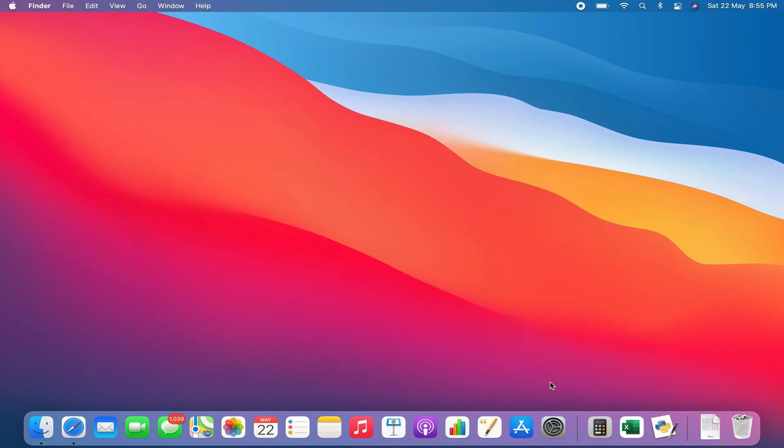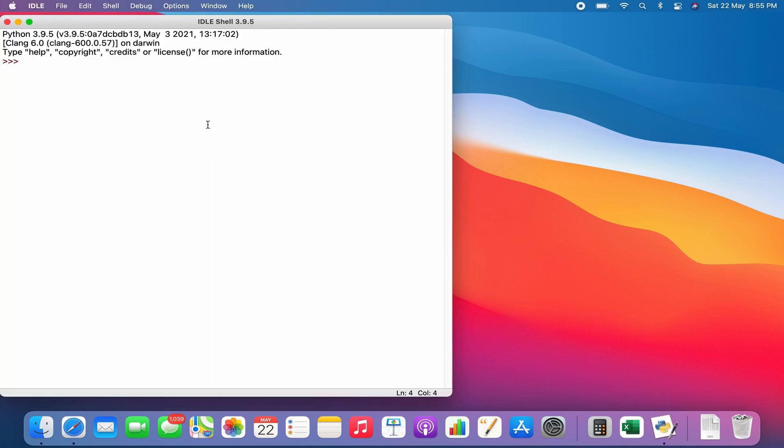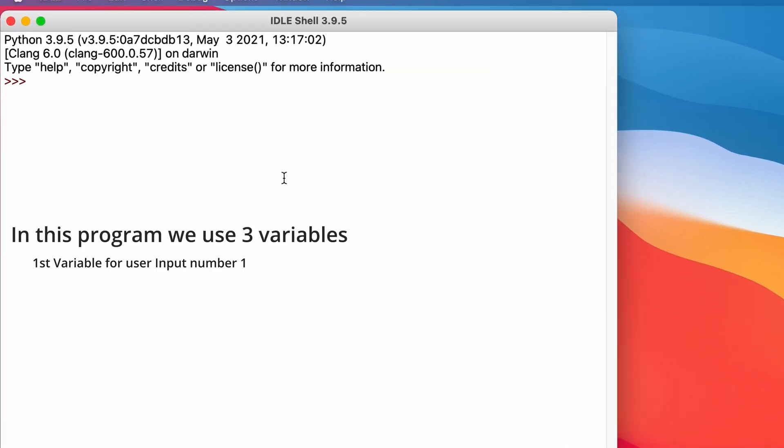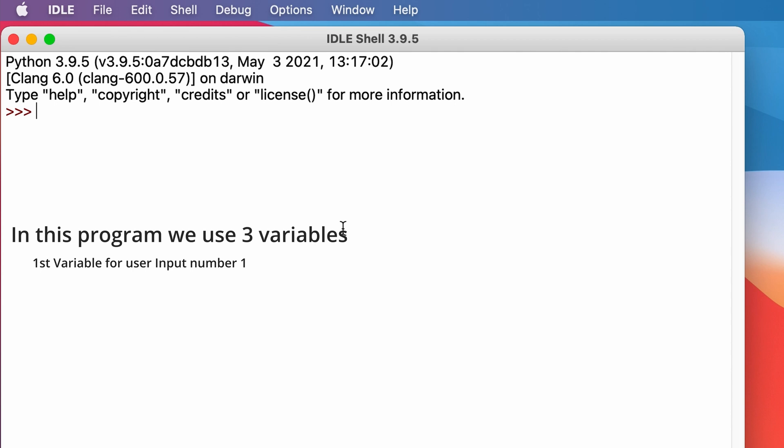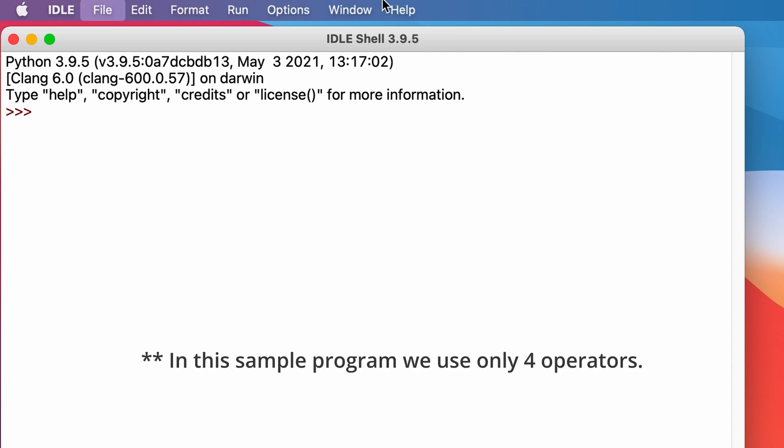So let's start coding. You're with me, right? Here we are going to use three variables. First variable is the first number which the user inputs. Second variable is what kind of arithmetic operator the user needs to do. Third variable is the second number which the user inputs, so we get the result according to these three inputs.